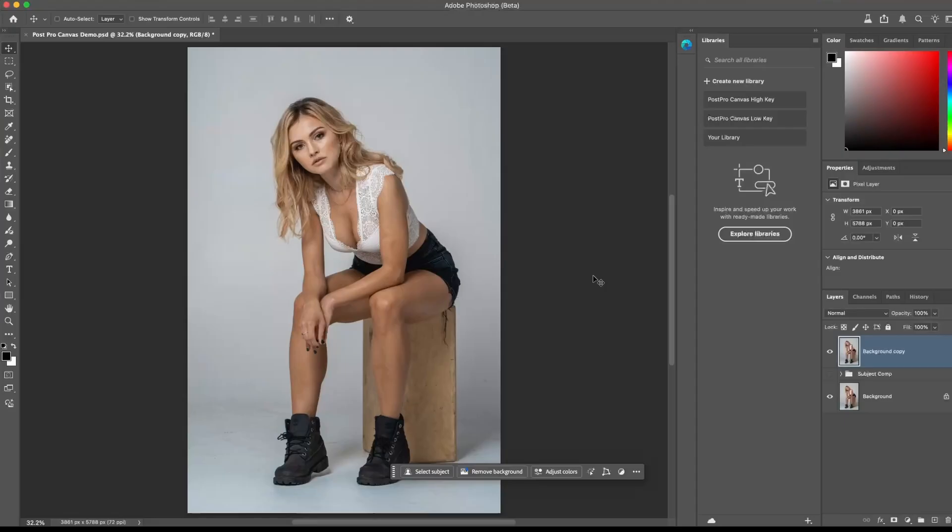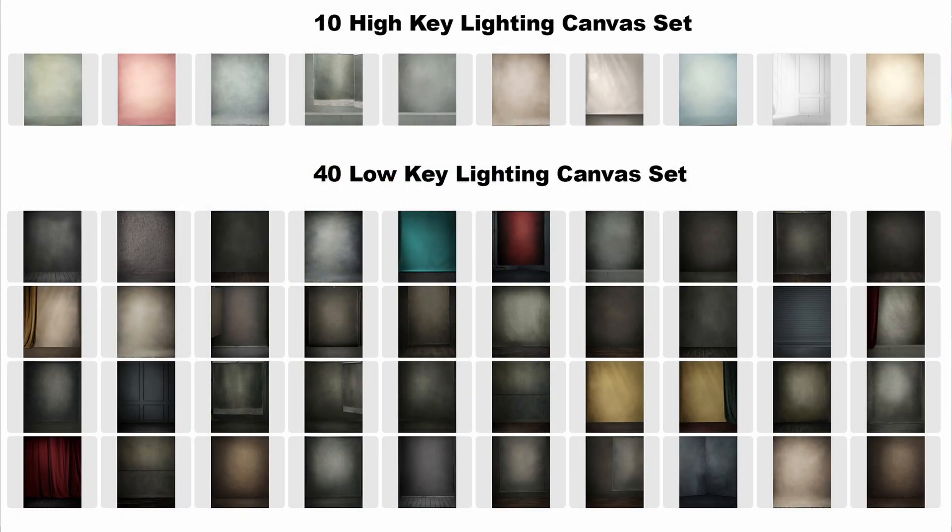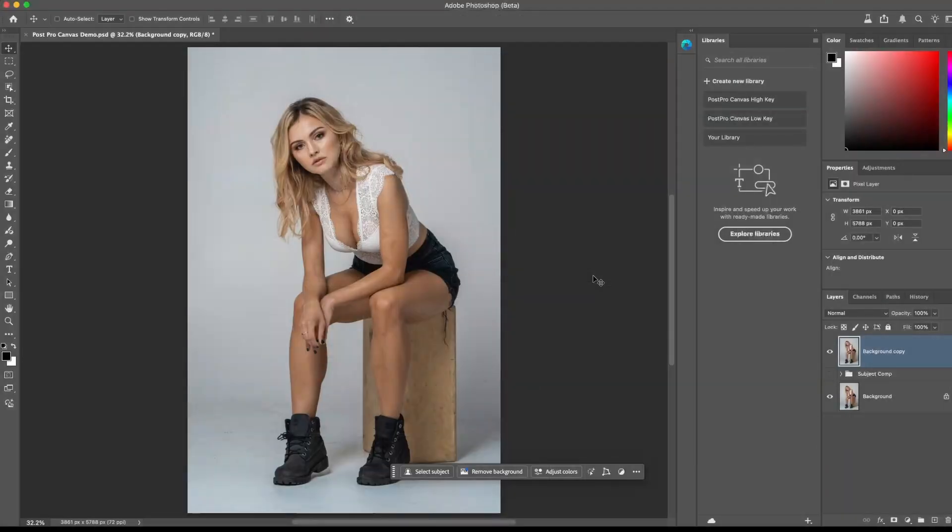Hey everyone. In this quick demo, I want to introduce you to the PostPro Canvas Studio System. These are not just digital backdrops—it's a systematic workflow designed to give you guaranteed and realistic results.